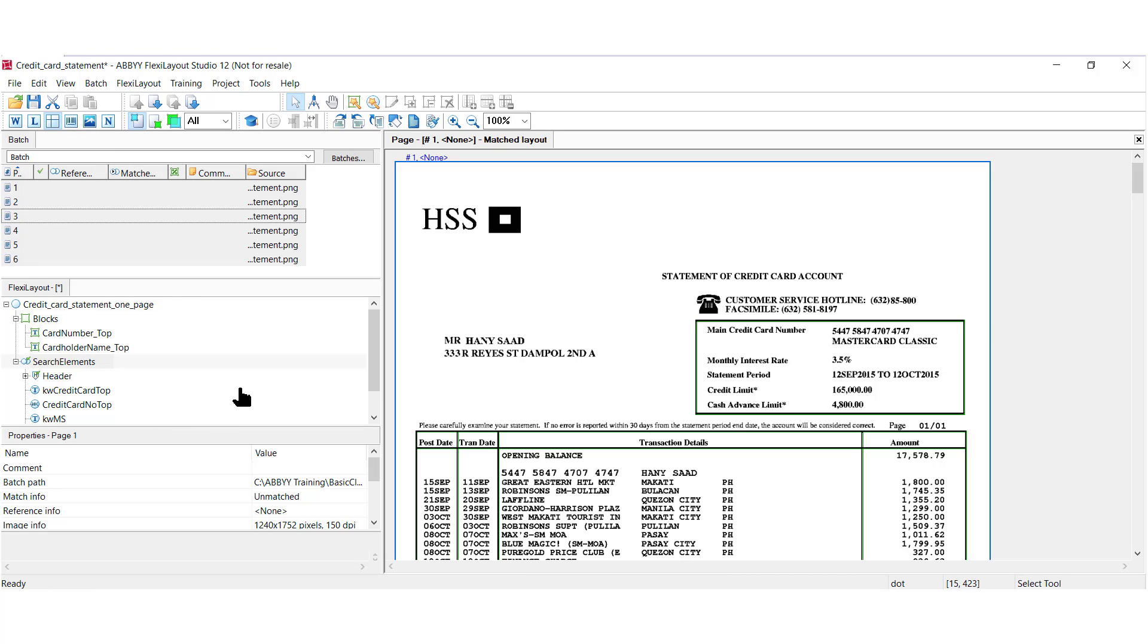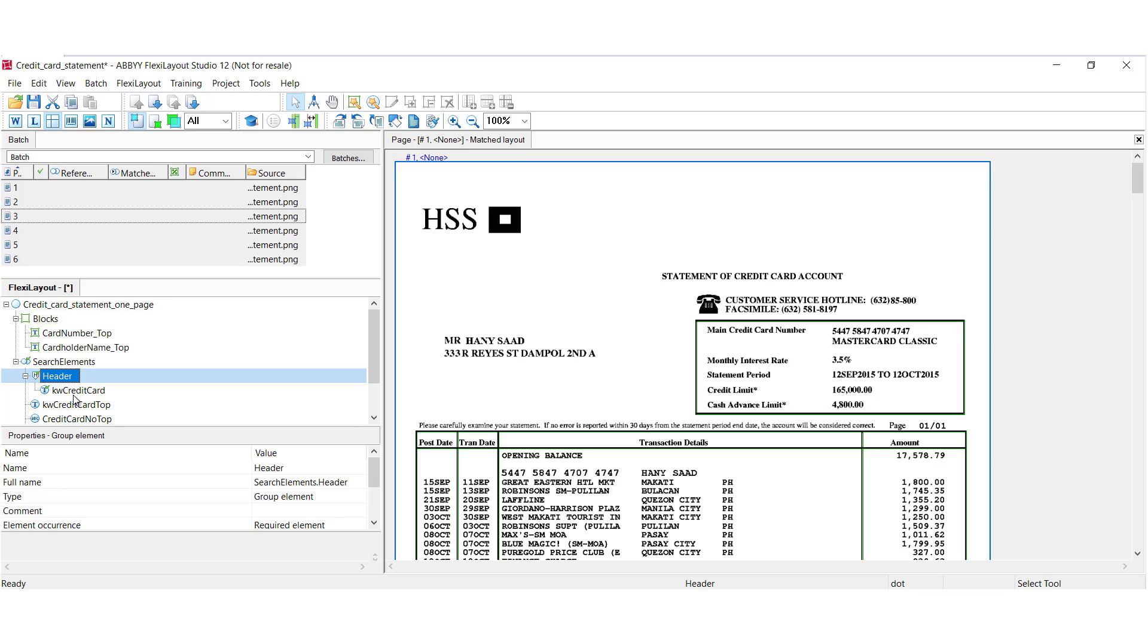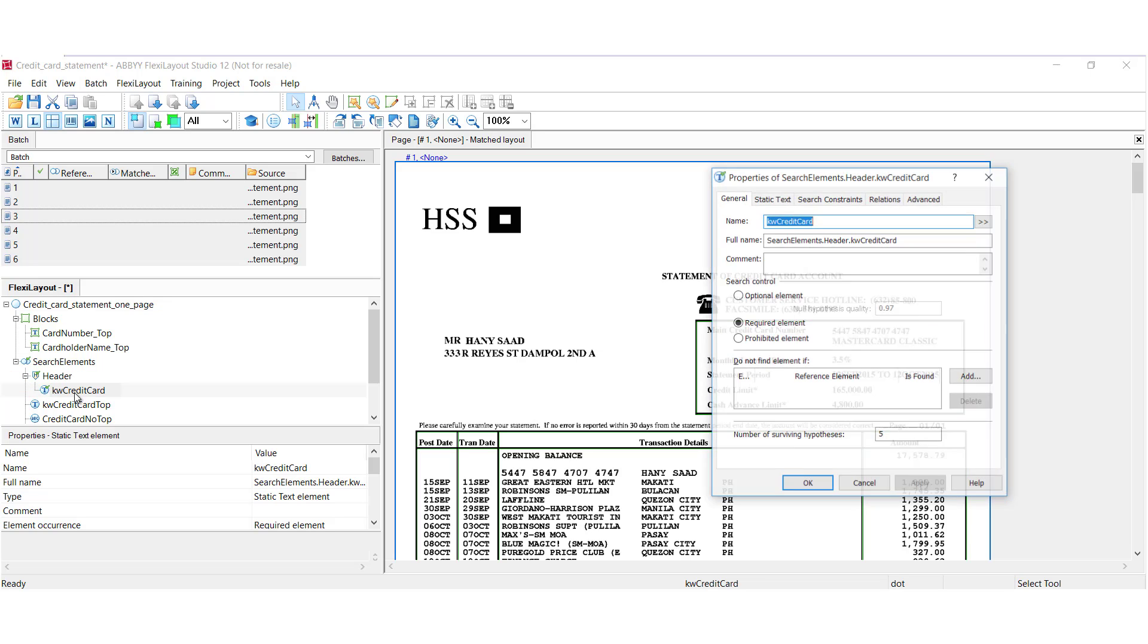Now, let's check on the identifiers. The identifiers prevent FlexiCapture from accidentally processing documents that don't belong to this given type. So, an identifier, I can look at it in the header. I'll open up my header.